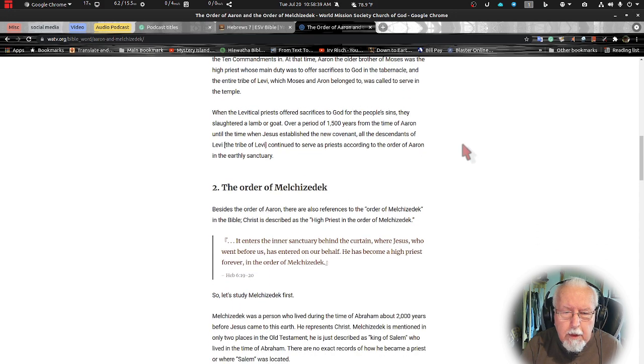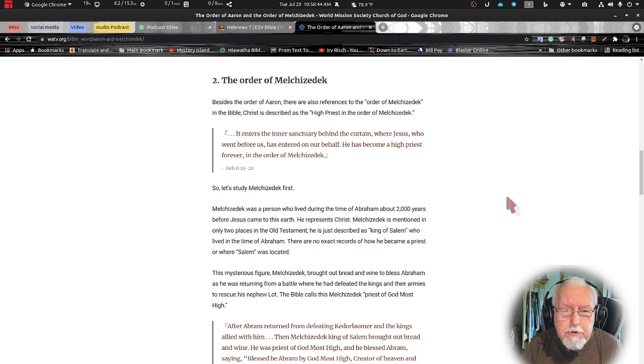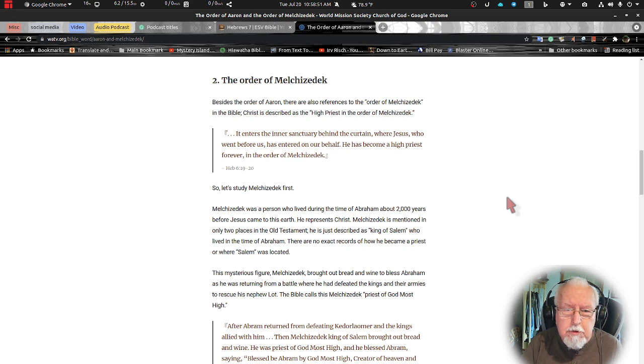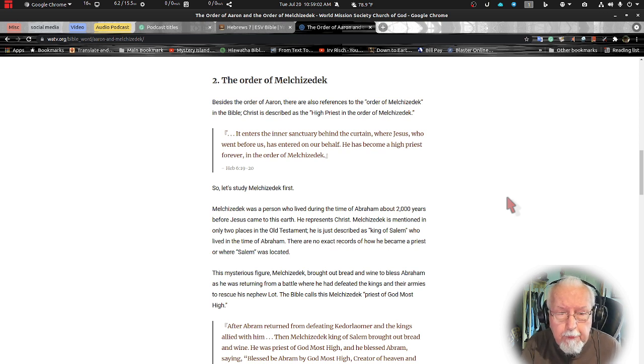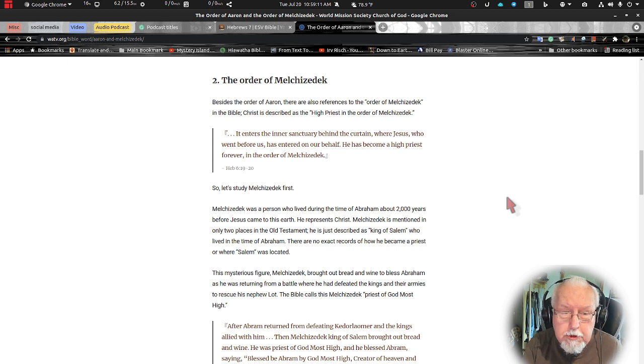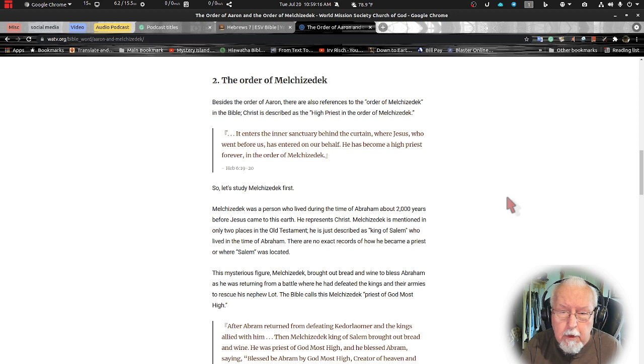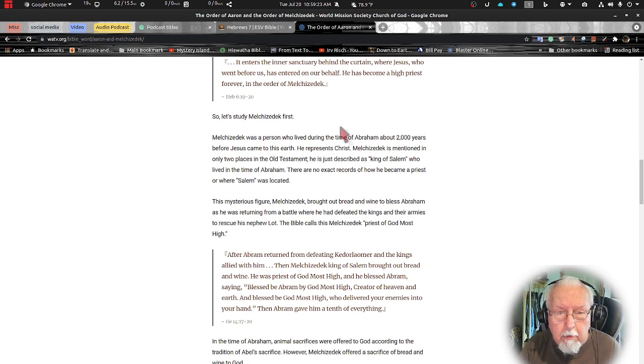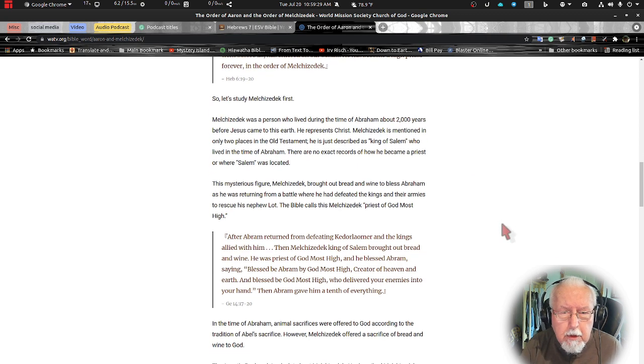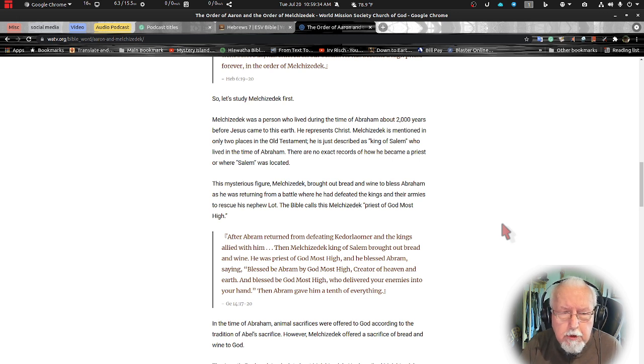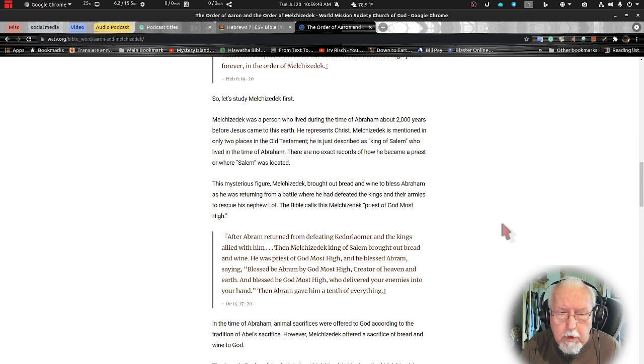Now let's look at the order of Melchizedek. Besides the order of Aaron there were also references to the order of Melchizedek in the Bible. Christ is described as the high priest in the order of Melchizedek. Let us study Melchizedek. First, Melchizedek was a person who lived during the time of Abraham about 2000 years before Jesus came to the earth. He represents Christ. Melchizedek is mentioned in only two places in the Old Testament.